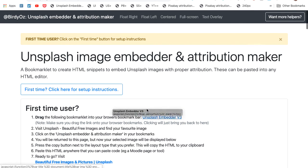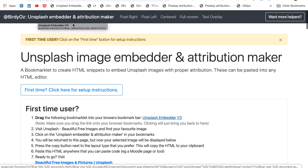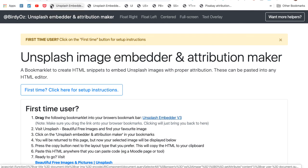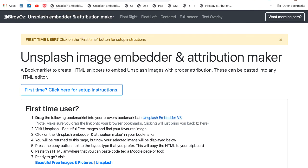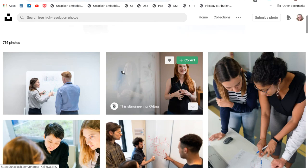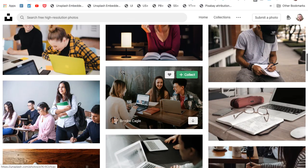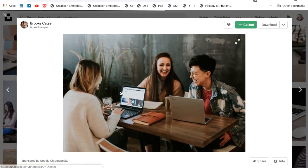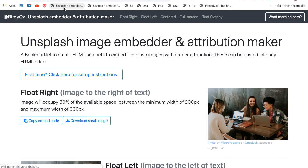And the only tricky piece is to drag this Unsplash embedder up into your browser bookmarks. So I'm just going to take that, drag and place it up in my address bar here. Now that that is there, the next time I visit Unsplash, I can choose any image. I can click on the Unsplash embedder, and then follow the steps that you've seen previously in this recording.